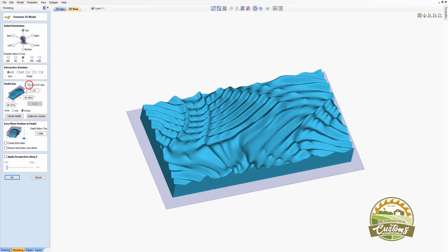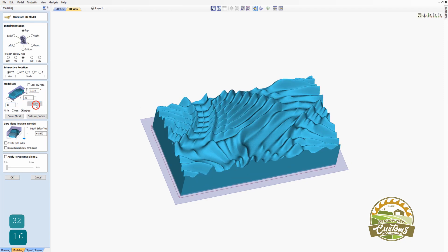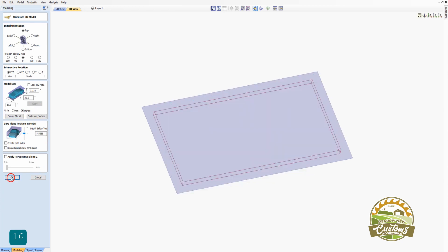I'm going to unlock the XYZ ratio here. I know that my material is 32 inches wide, so I want to resize this model to match, and it's 16 inches high. I'm going to leave the Z axis at 7 inches for now. I'll click Apply. I'll center the model, and I'll click OK.